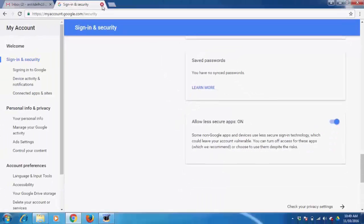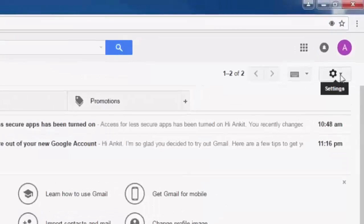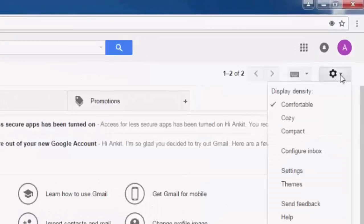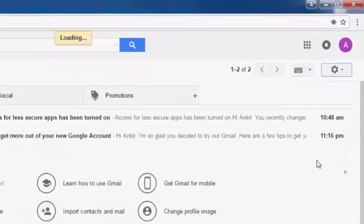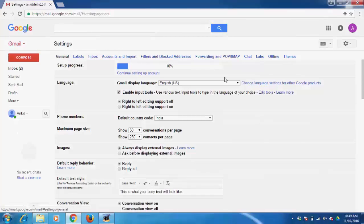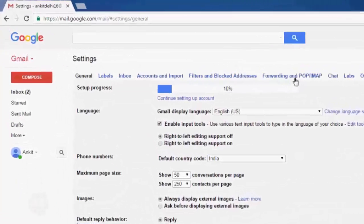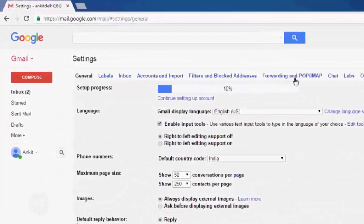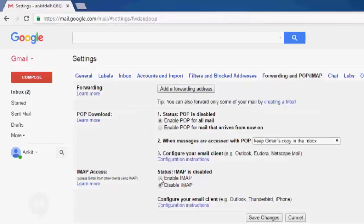Now we need to go to Settings. Click on Settings again, click on Forwarding and POP/IMAP. Here, enable POP for all mails. Also enable IMAP. Keep all the settings default.